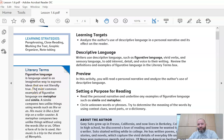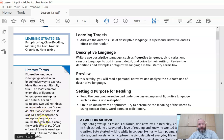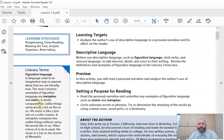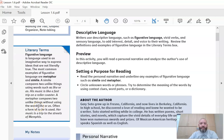Remember, a metaphor is when you compare two unlike things directly. And a simile is when you compare two unlike things using 'like' or 'as.' You can see over here the example of a simile: his music is like a fast trip on a roller coaster. It uses 'like.' If you took out that 'like' — his music is a fast trip on a roller coaster — that would turn it into a metaphor. So if you see 'like' or 'as' comparing things, it's most likely going to be a simile. That'll be an easy way to identify it.